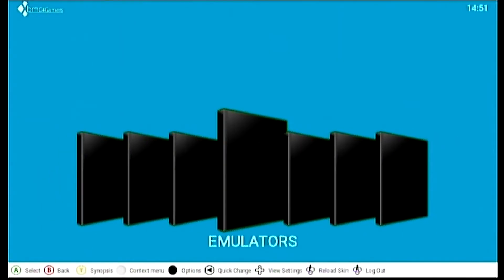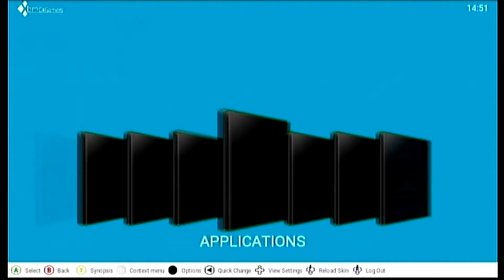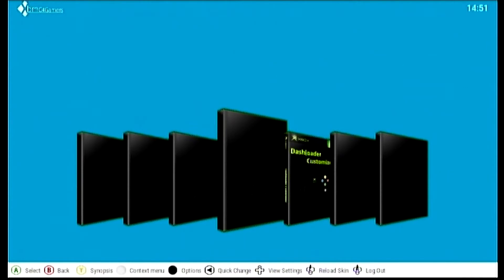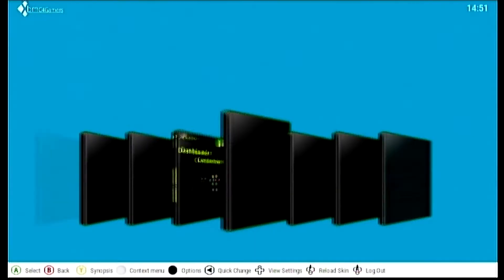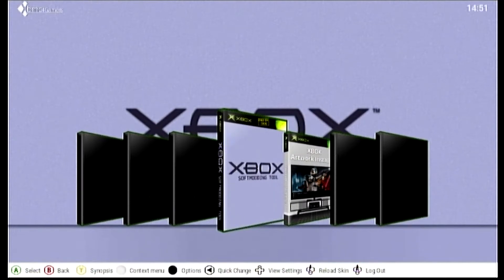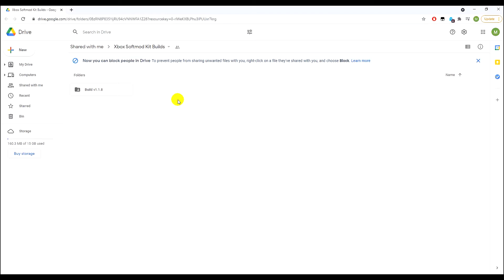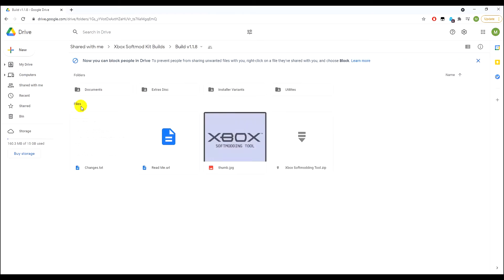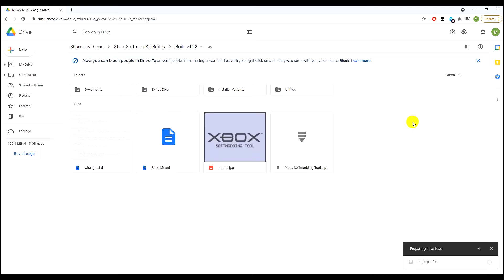The first thing you want to do is download the Xbox Extras Disc. I already have it downloaded but I'll show you how. I've covered this in previous Xbox tutorial videos, but I'll start from fresh. To download the Xbox soft mod tool, click on the Google Drive link and then click on Build. Click to download the entire folder — it should be about 500 to 600 megabytes.